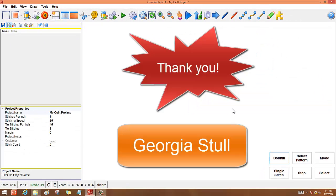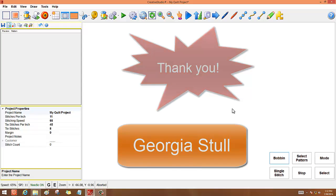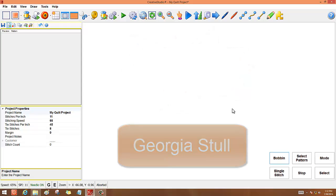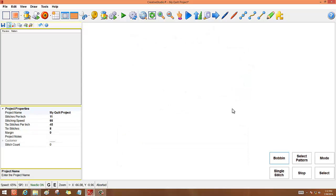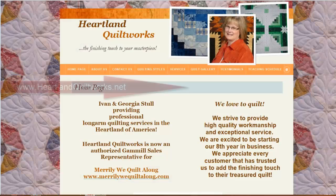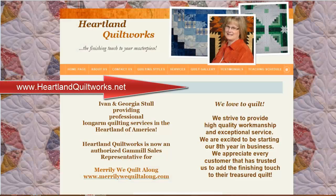I'm Georgia Stull. I hope you've enjoyed this handy hint. And I just want to take a minute and let you know that you can find out more about my teaching at www.heartlandquiltworks.net,